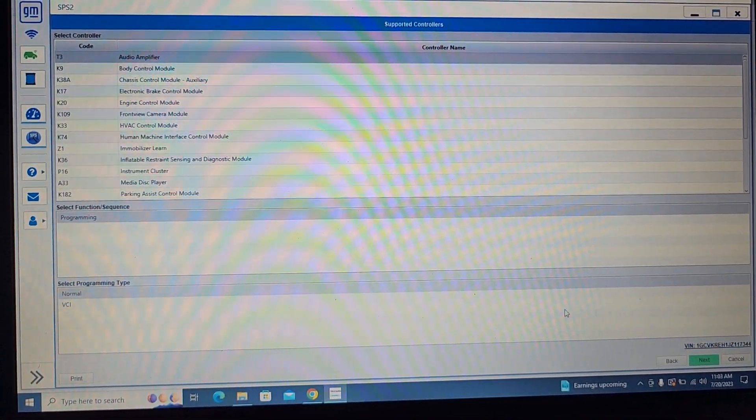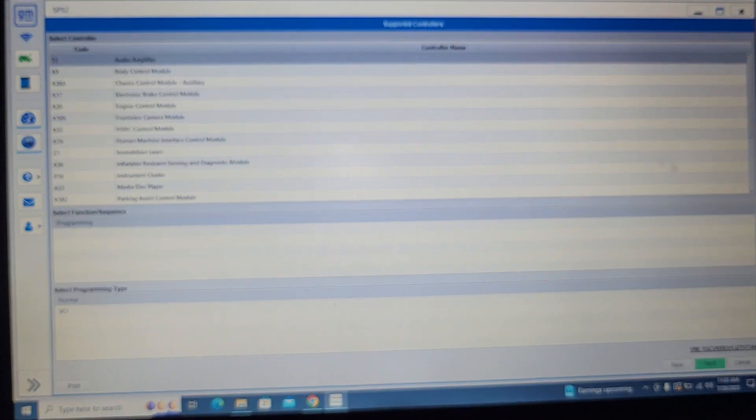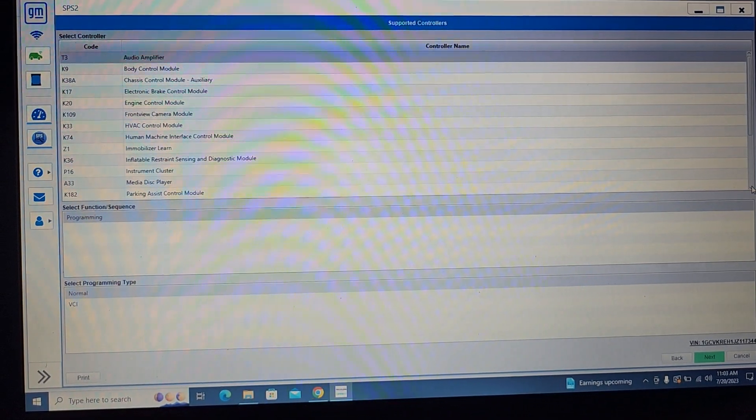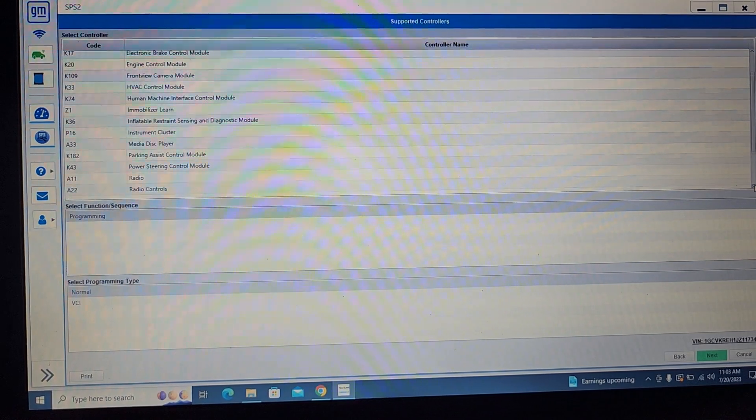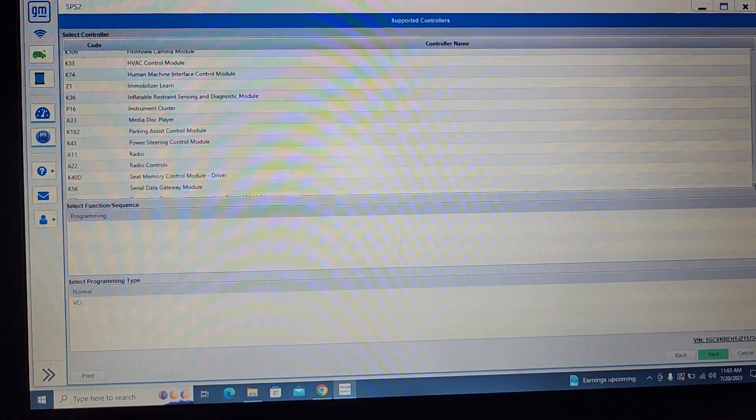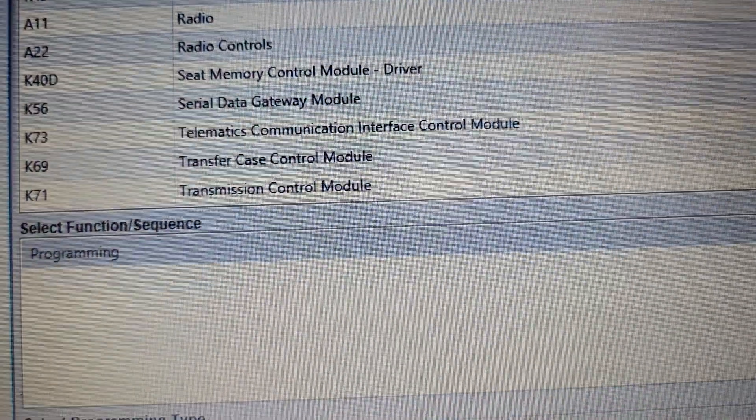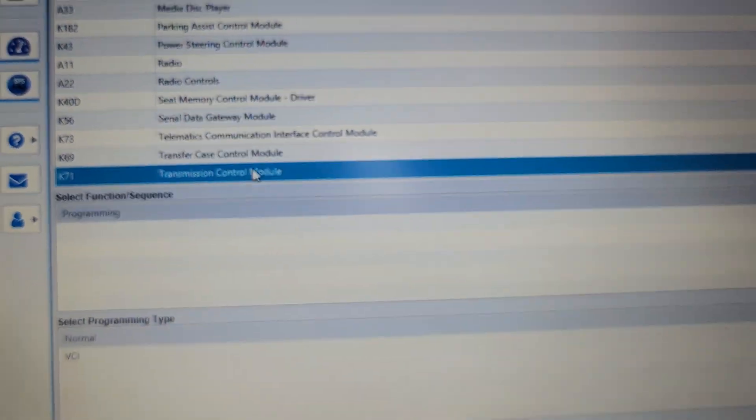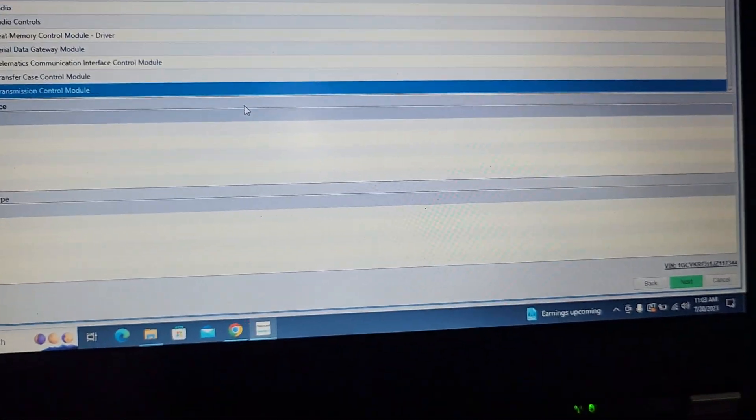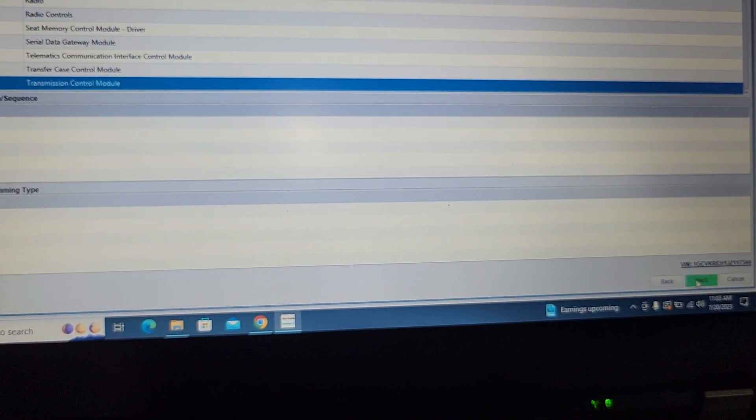Okay, I will go to transmission. Scroll down here, transmission control module. Next.